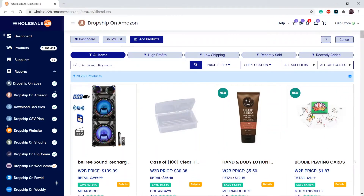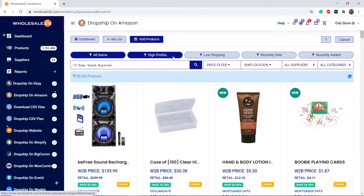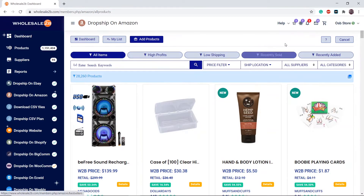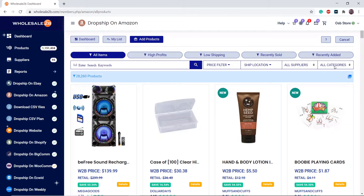For in-depth detail on how to add products to your list, you can check my other video called 'Adding Items to Your List.' To recap, you can use any of the filters at the top and combine it with the filters below it, as well as the keyword filter.